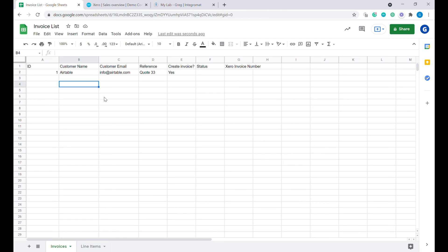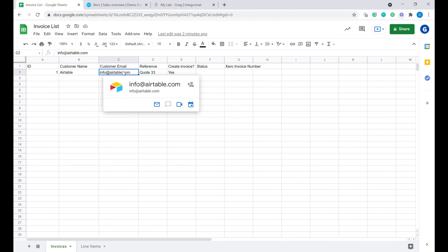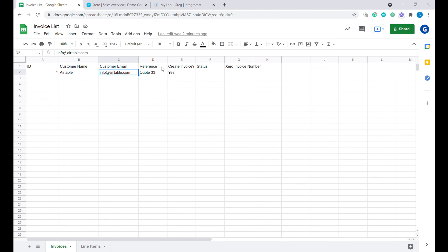Let's start with the Invoices sheet first. Inside of the invoice sheet, we have the following columns: ID, which is our internal number of the invoice and does not need to match the number of the invoice in Xero. Then we have the customer name, so that we know who this invoice should go to. The next column is the customer email — we'll use this to identify customers inside of Xero. The next is reference, and then there are two technical fields: create invoice status, and finally the Xero invoice number that we will receive back from Xero.